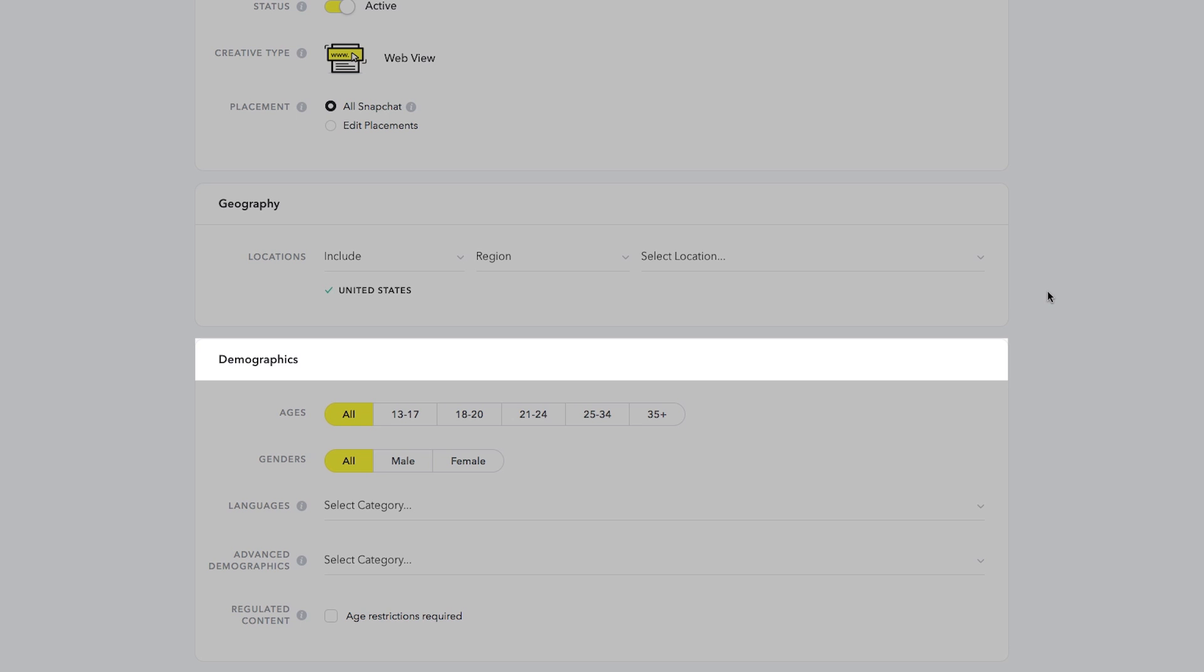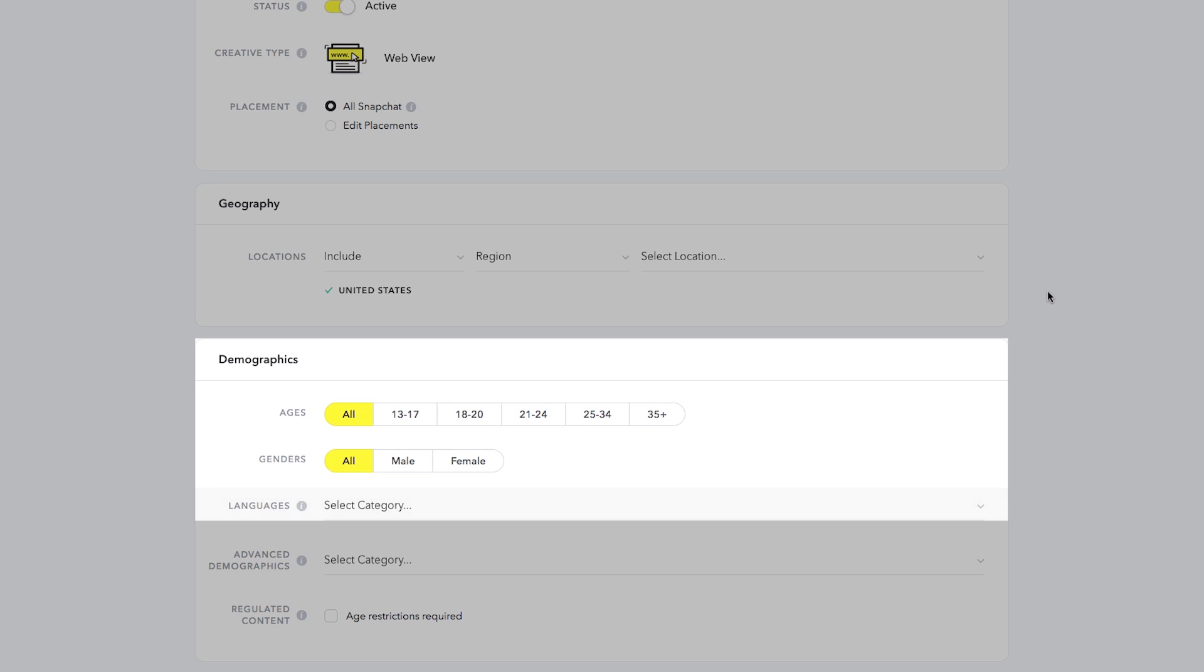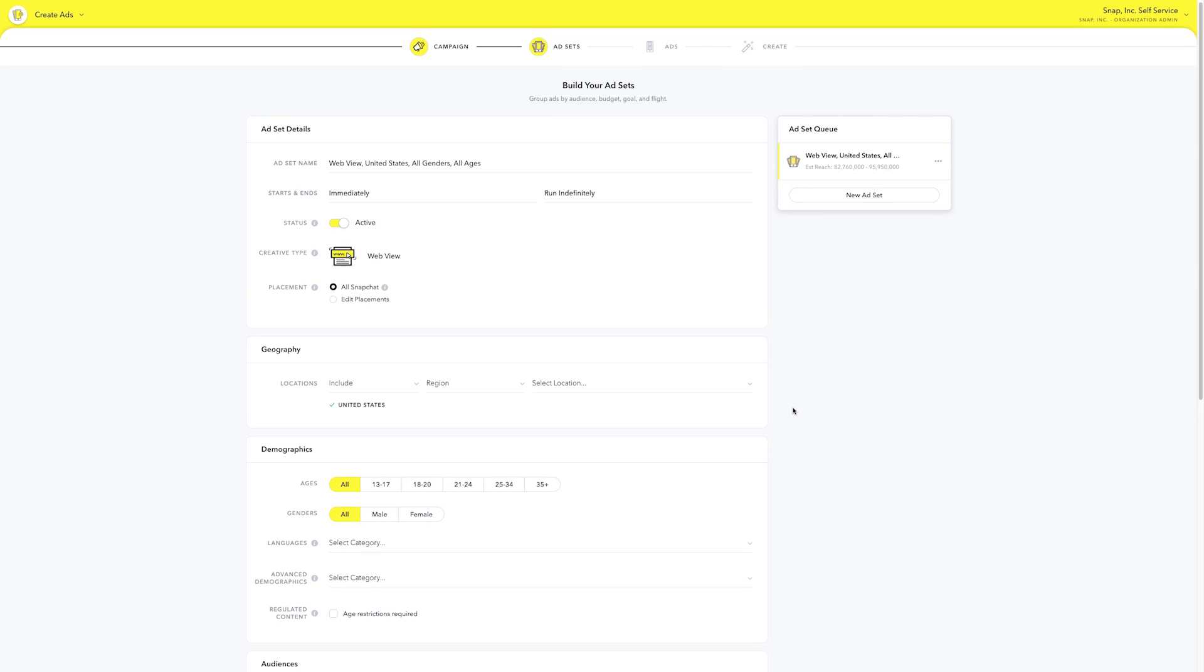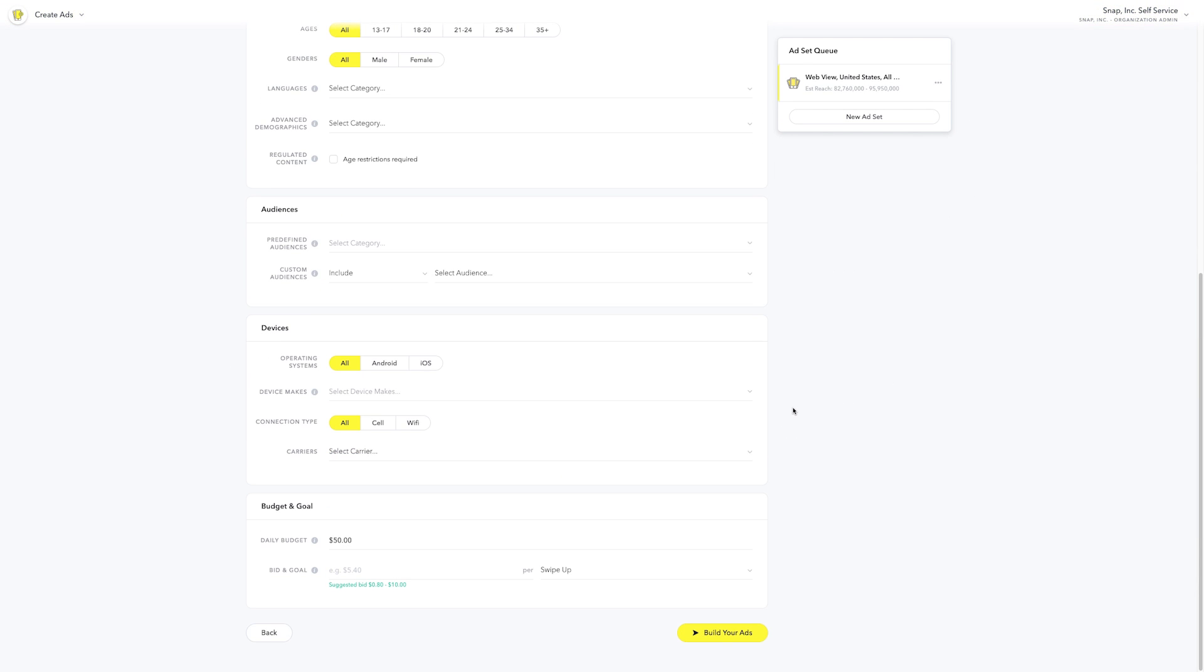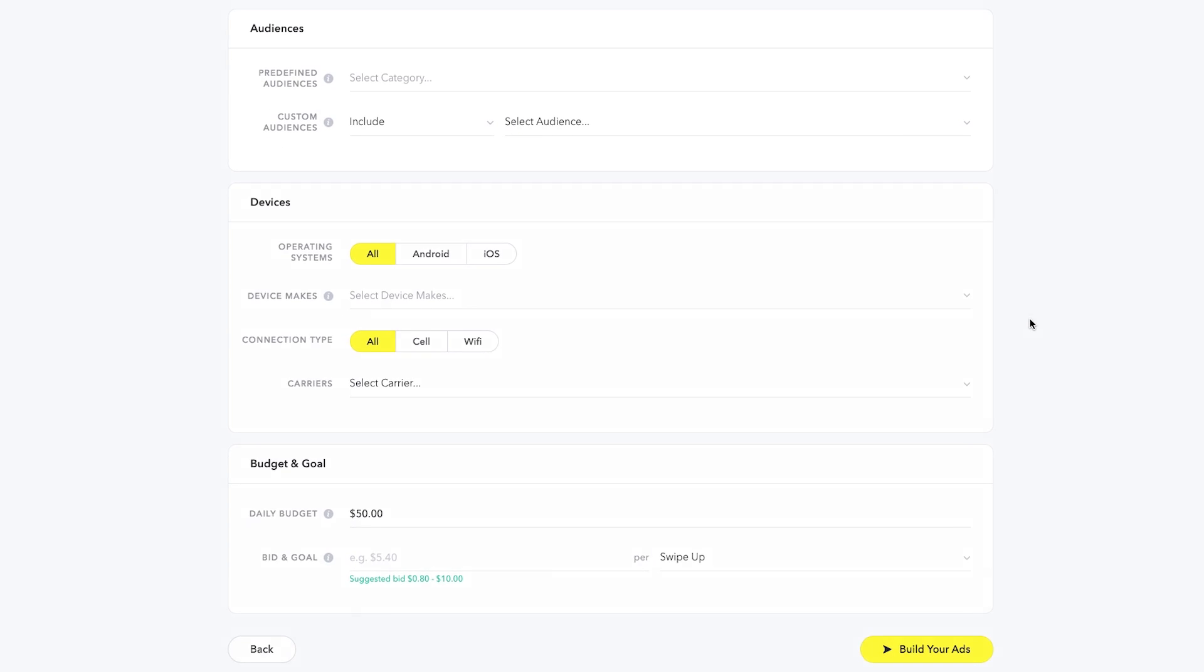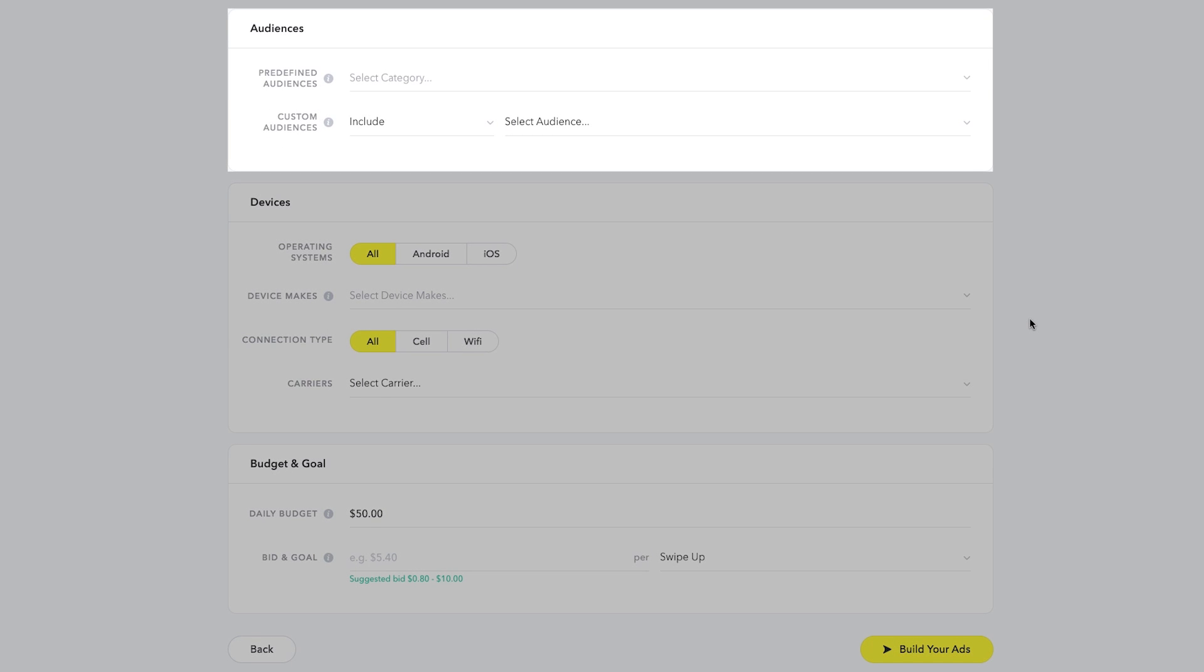Next, select which demographics you would like to reach, including age range, genders, languages, and add advanced demographics like household income. If you want to select a predefined or custom audience, set that up here.